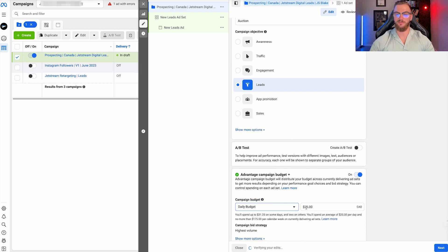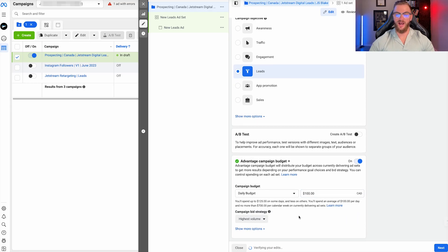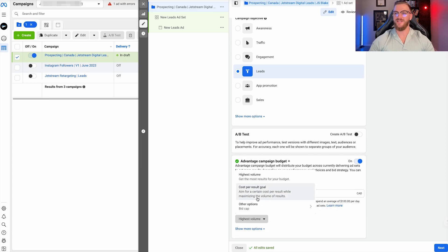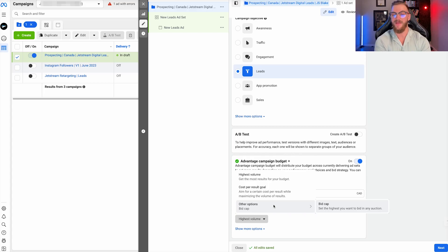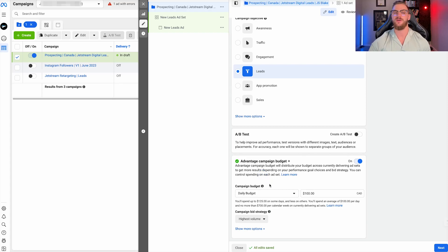Most of the time, we run a daily budget. Next, we have campaign bid strategy. We just always optimize for highest volume — I would recommend you do that as well. Once you get some more data back related to a cost per conversion, a cost per lead, or a cost per sale, you can start to add those in later on. However, when starting out, you're not really going to know what you can expect as far as cost per lead or conversion. So just leave this as highest volume — it's going to let you spend your entire budget, not limit it, and you can start to get feedback related to what you can expect as a cost per conversion. In general, just leaving it on highest volume is what we do 95% of the time.